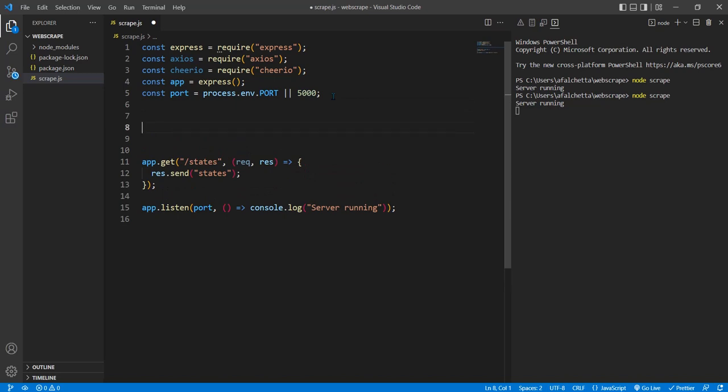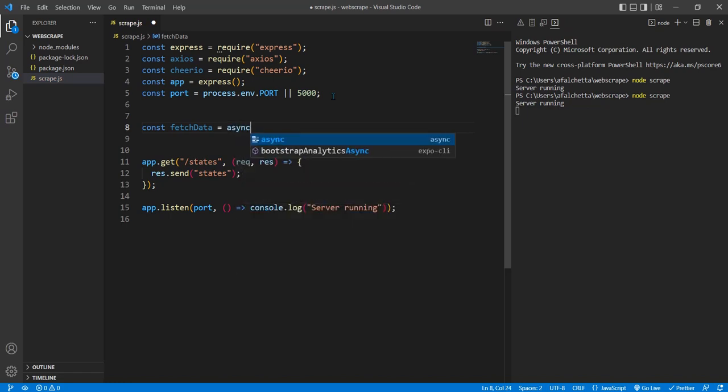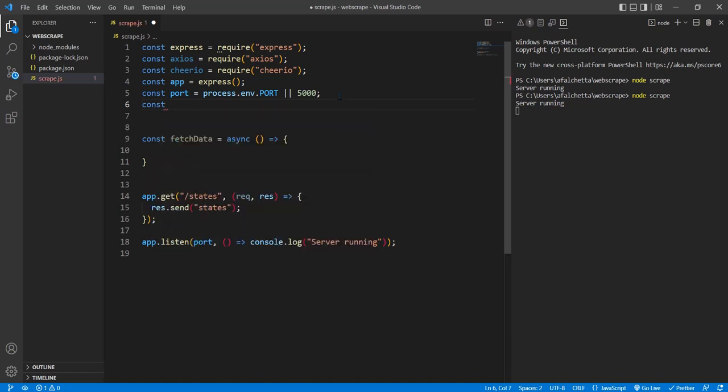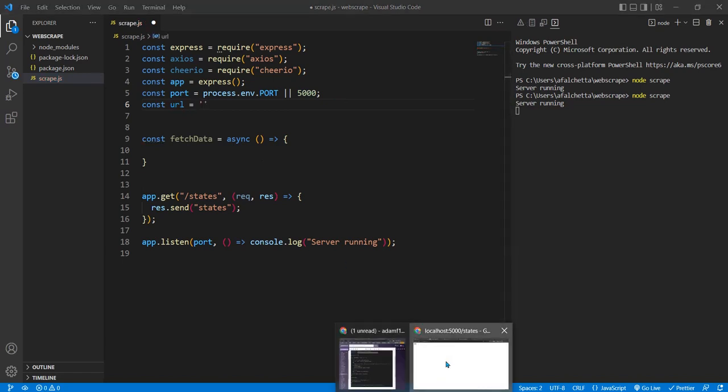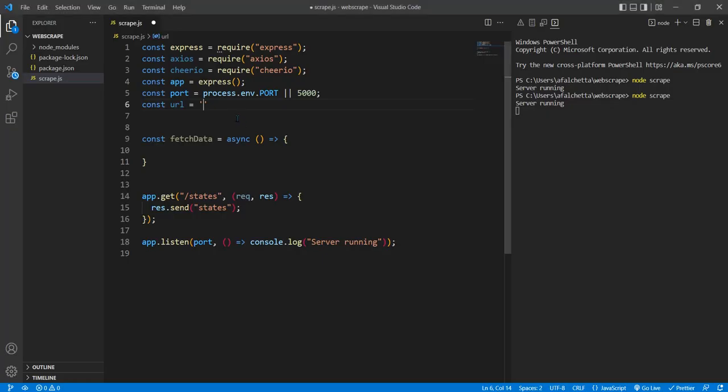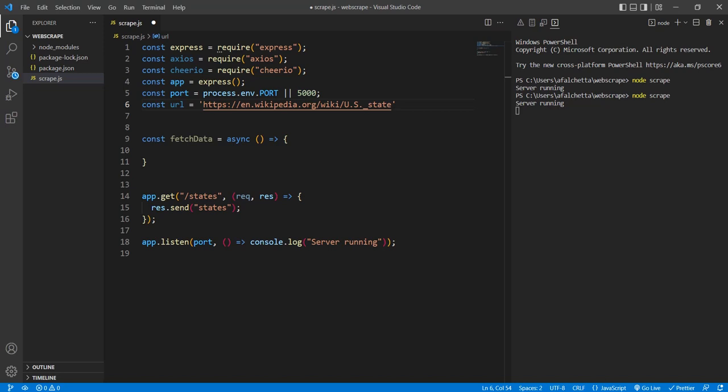We'll save that. And we'll come here and we'll do localhost on our port 5000 that we created slash states. Oh sorry. I forgot to run the server. Node scrape. So we're running good. And there it is. States. Res.send states. Okay, good. So we're good there. So that's all for the express. So now we basically just need to create a function. And we're going to call that fetch data. You can call it whatever you want. It doesn't matter. It's going to be an async function.